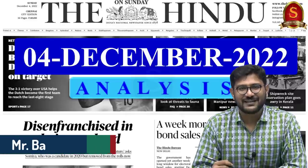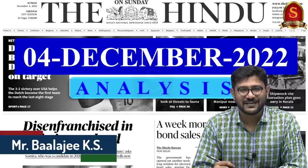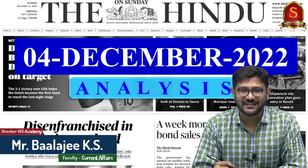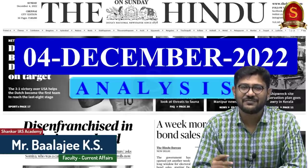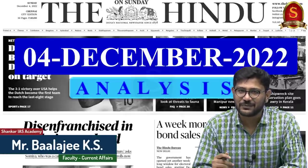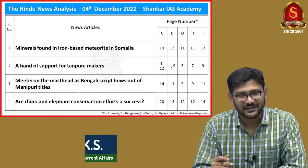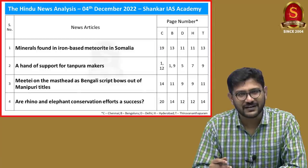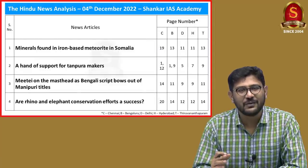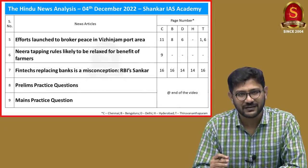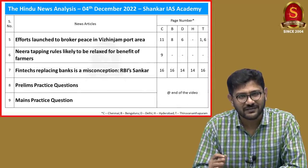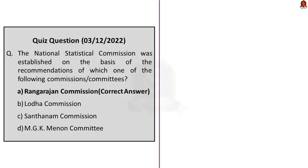Good evening, aspirants. Welcome to the Hindu News Analysis by Shankar I.S. Academy for the date 4th of December 2022. These are the list of news articles we will be going through today. Now let's start our discussion.